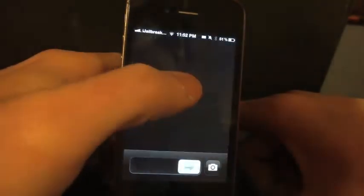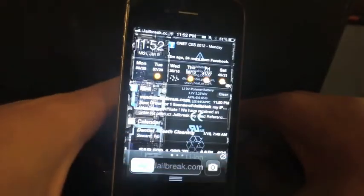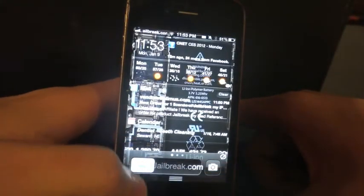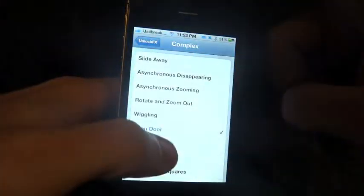Now I'll go through some of the more complex ones. Slide Away. Asyncrasy Disappearing. Asyncrasy Zooming. Rotate and Zoom Out. Wiggling. Open Door. And 3 Split.